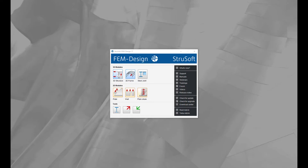In FemDesign 17, it is now possible to define company settings. You can find the Import Company Settings and Export Company Settings in the FemDesign Control Panel.